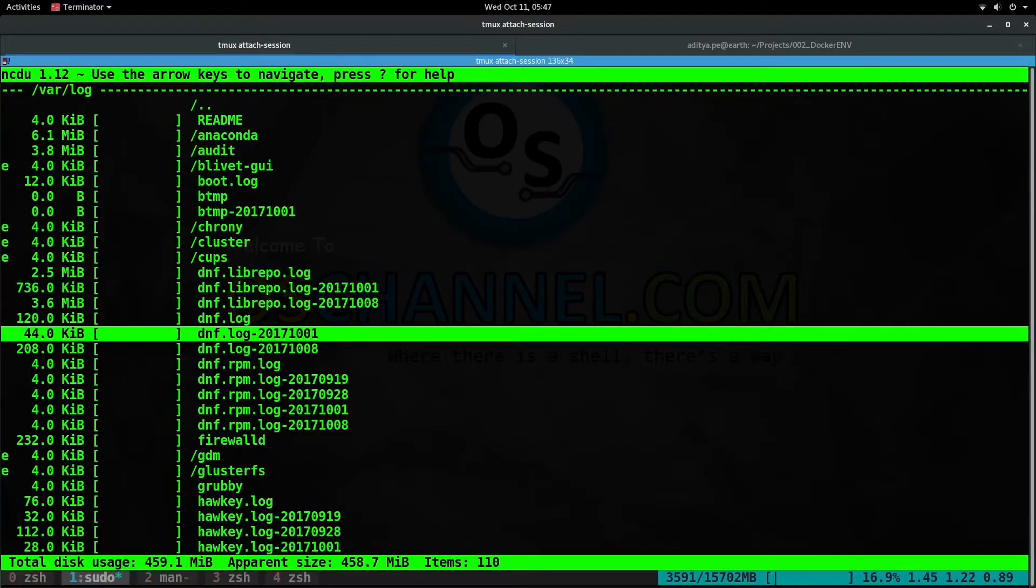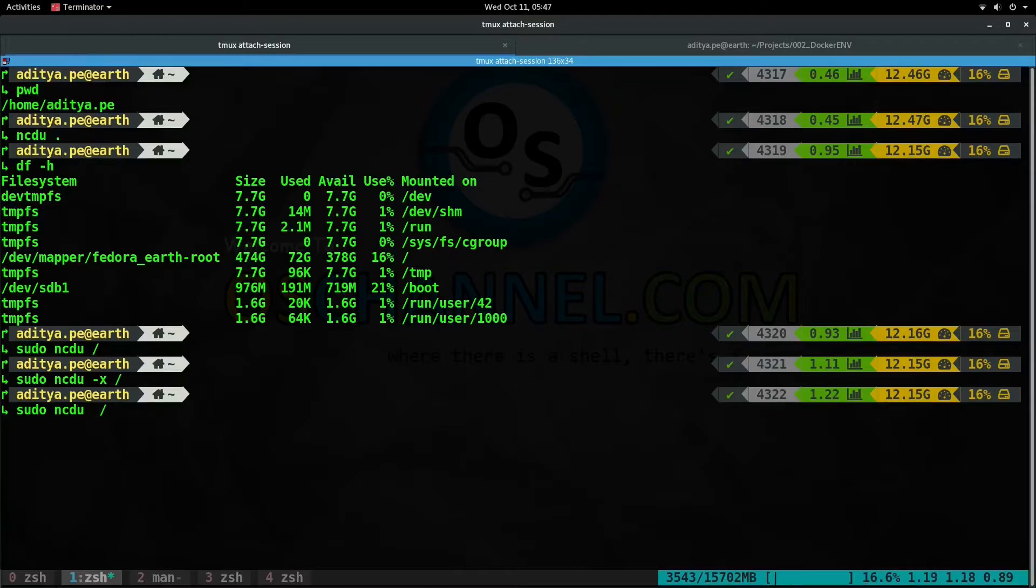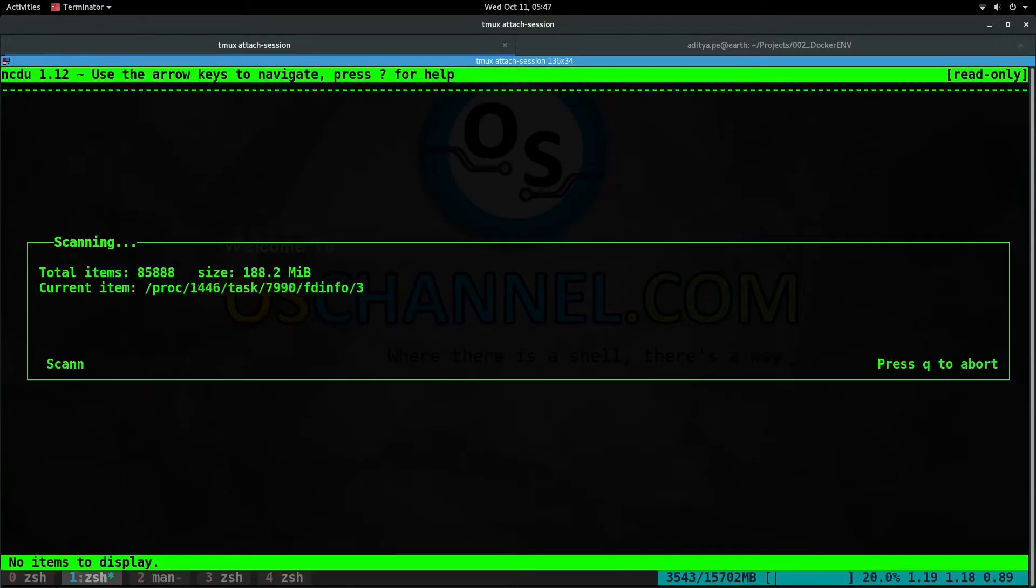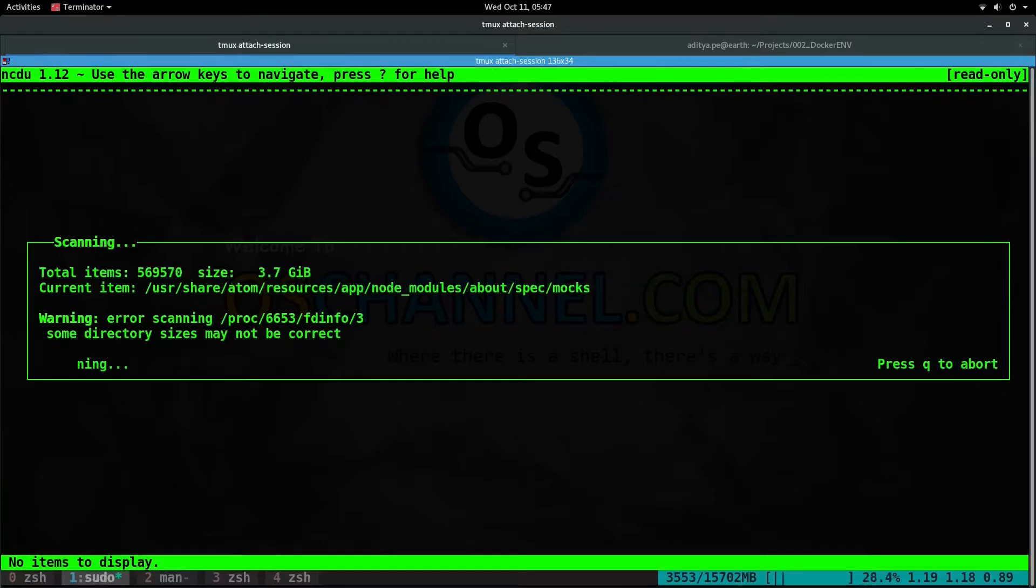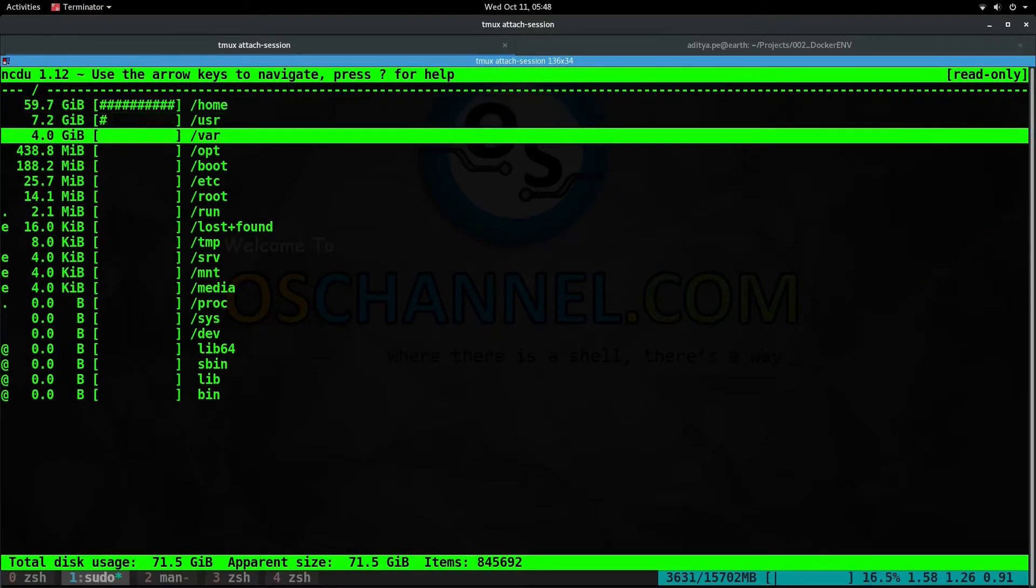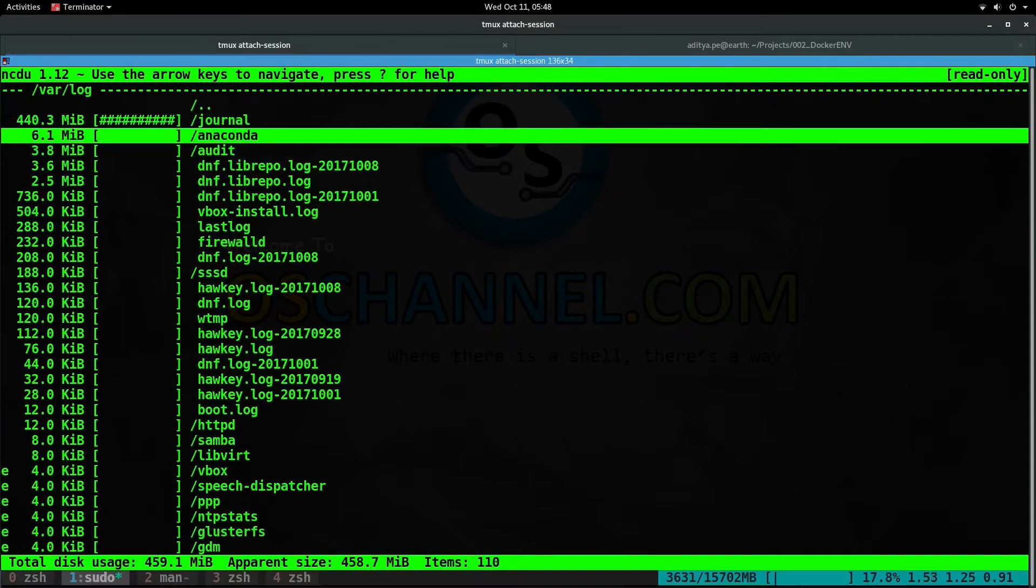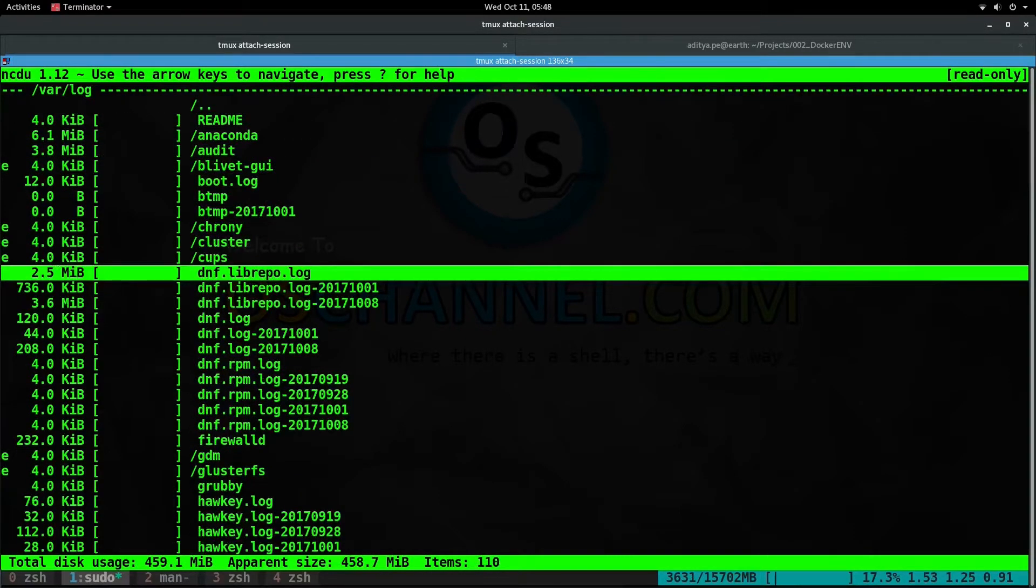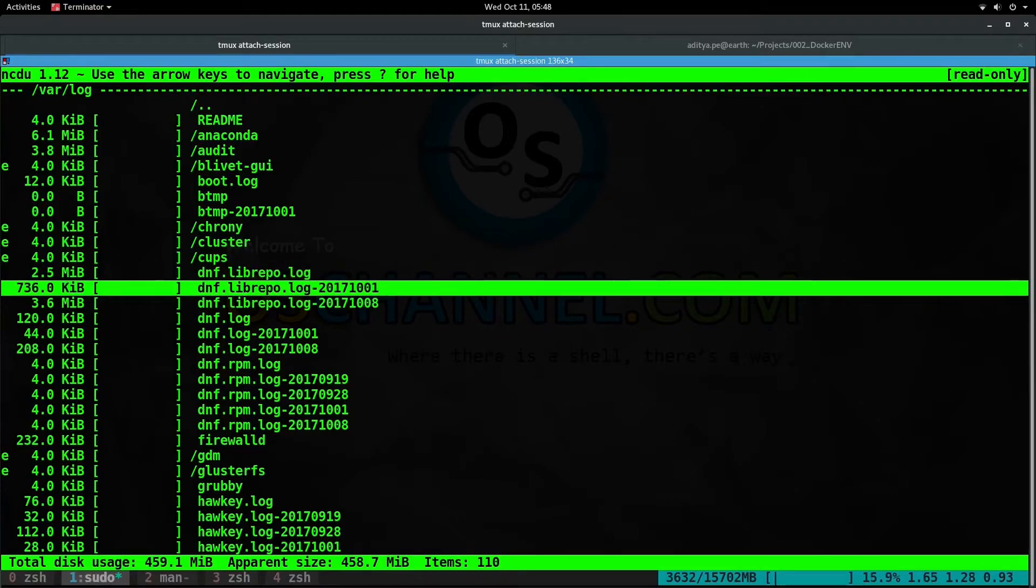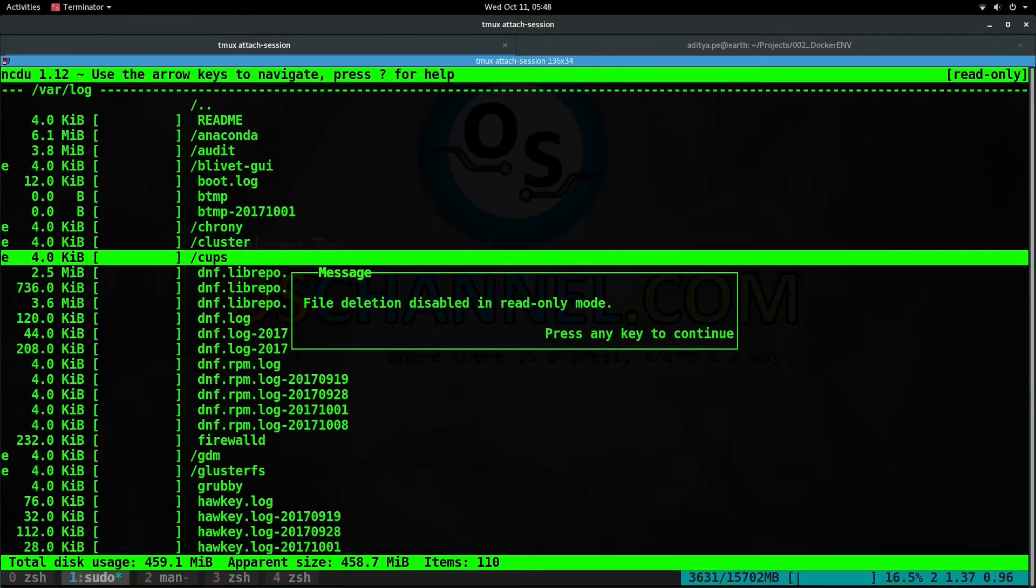I have seen a lot of people accidentally deleting some important files from the system. To be cautious, you can run the NCDU command with a dash r flag. Let's go back to var log and arrange it by name by pressing the 'n' key. Now if you try to delete a specific important file, like the cups folder, and press 'D', it will say that file deletion is disabled in read-only mode.